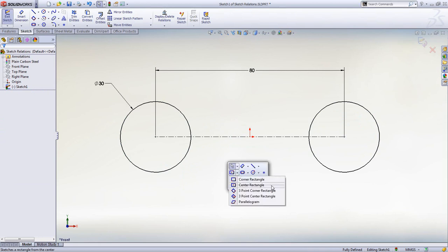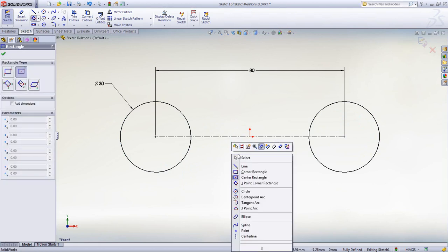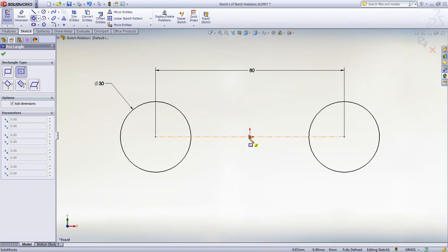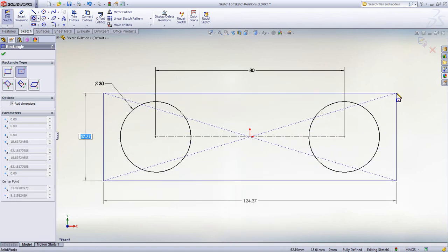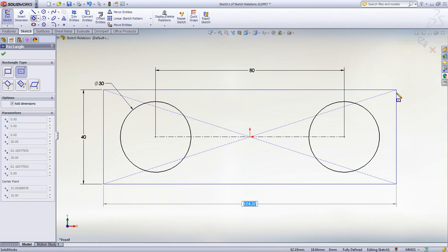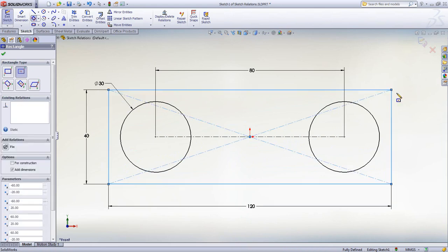Dimensions can also be added automatically while sketching by simply switching on the option, sketching the shape and entering the exact size as required.